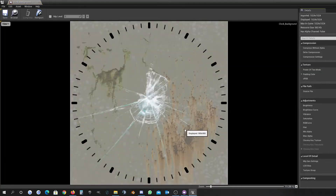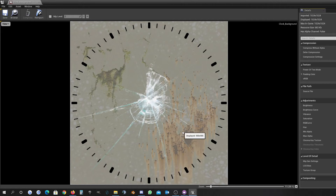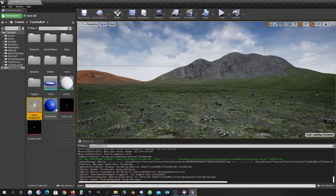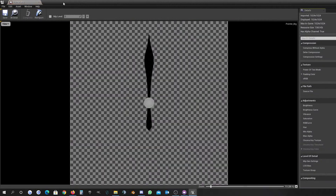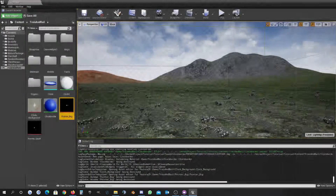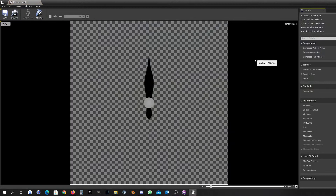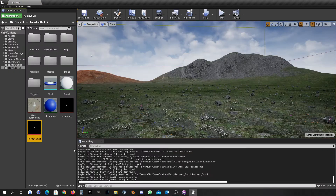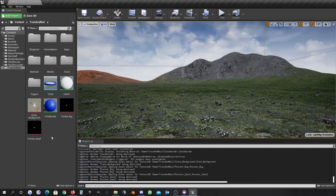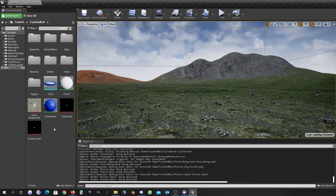You can see it's just a very simple material here for the clock pattern itself, and then we have the pointer. One pointer is the bigger one and here we have the smaller pointer. We want to trigger them by using the in-game time.